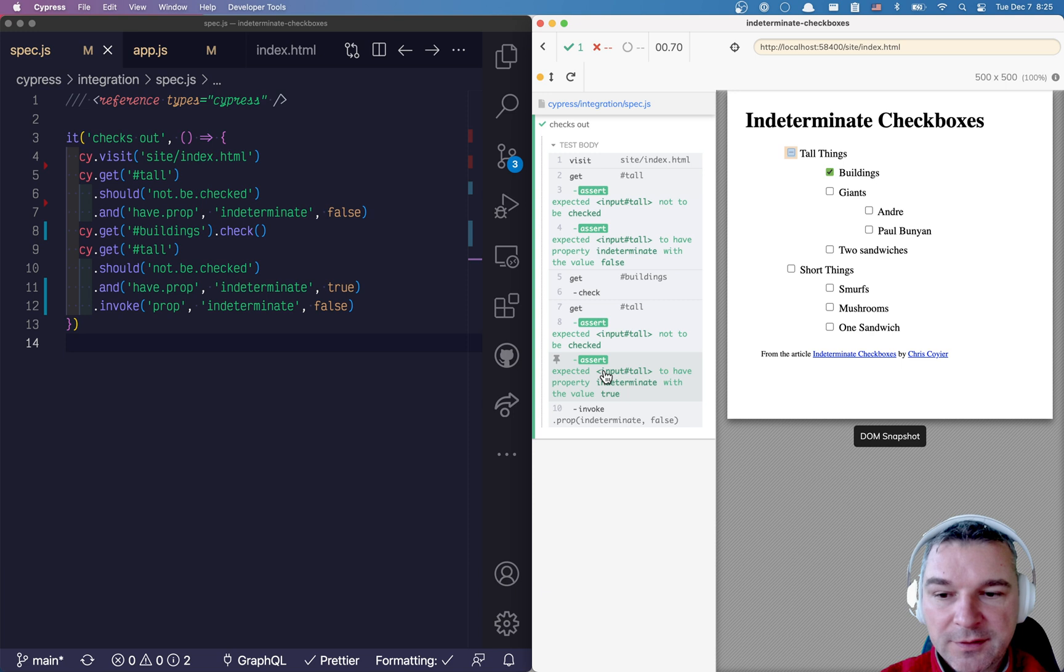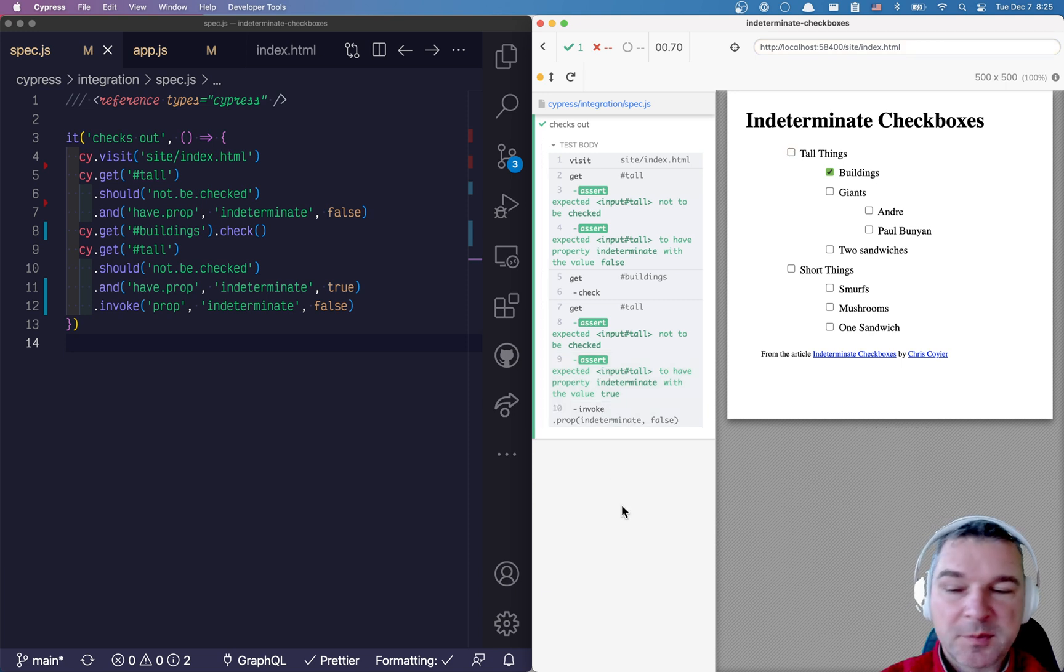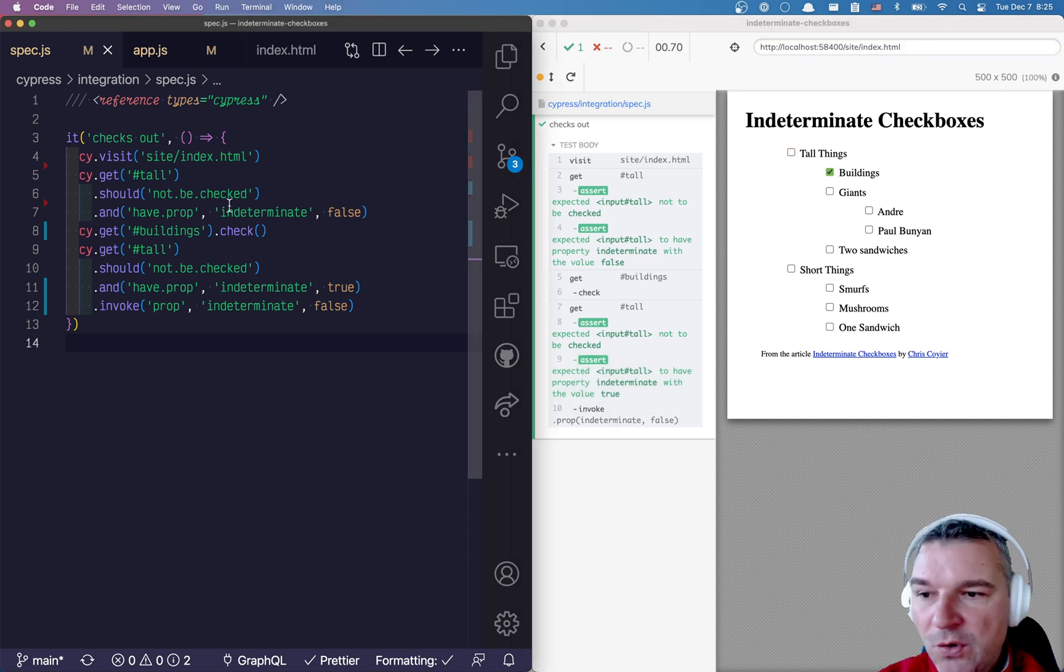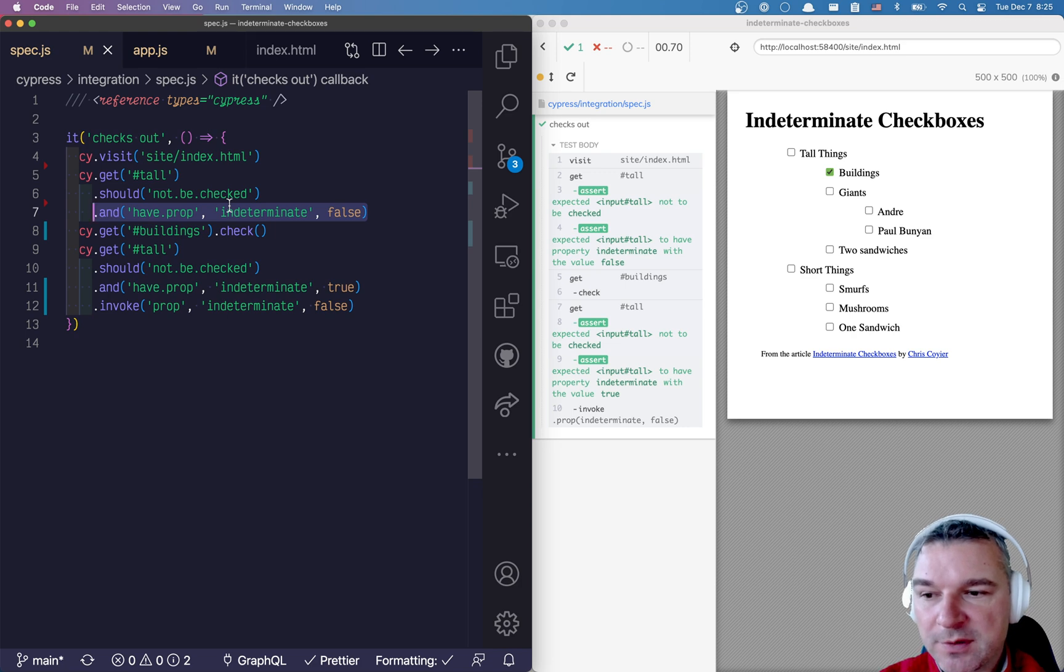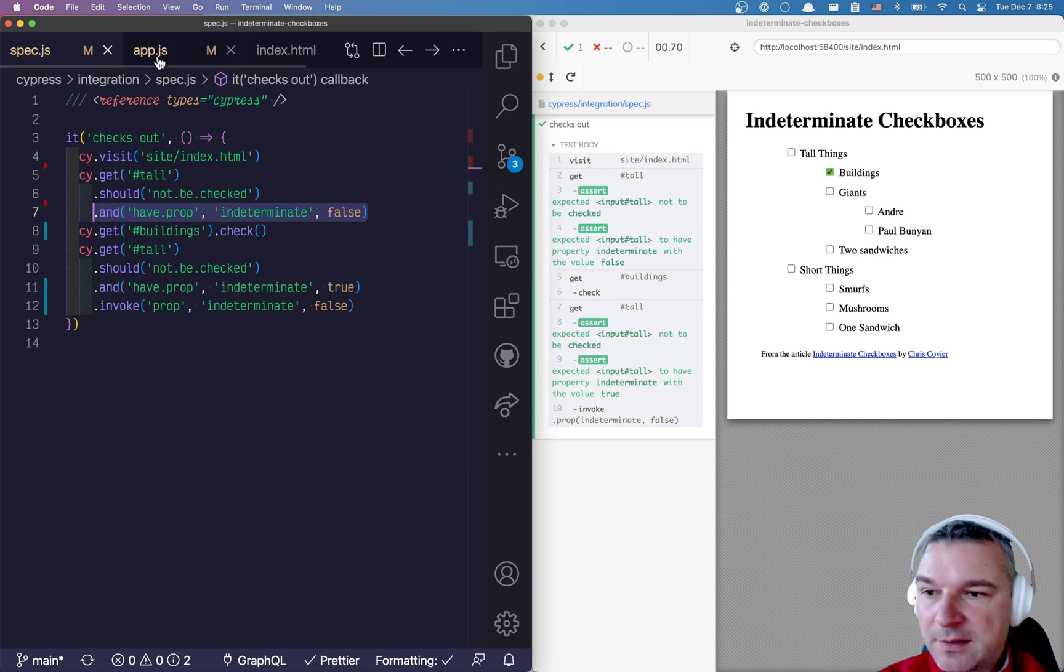It was indeterminate when we called invoke and it has been removed. All the checks like should have prop or should not have prop, they are automatically retried.